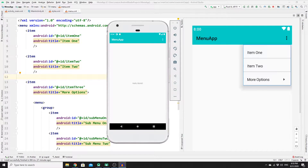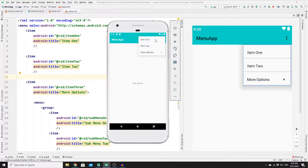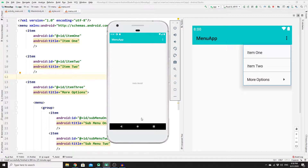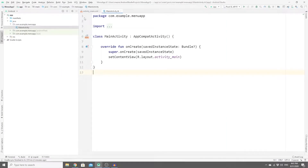Welcome back to a new tutorial on how to create an option menu in Android using Kotlin. We'll create a beautiful three-dots menu in your action bar, and when clicked, a pop-up menu will appear. I'll also show you how to nest a menu inside a menu — clicking 'More Options' reveals sub-menu items, and clicking any item will show a toast message identifying which item was clicked.